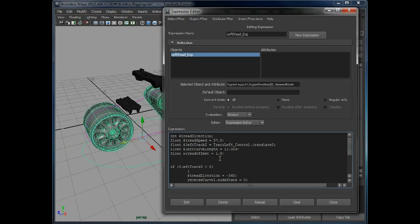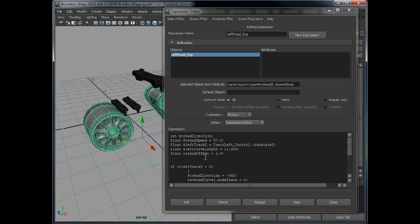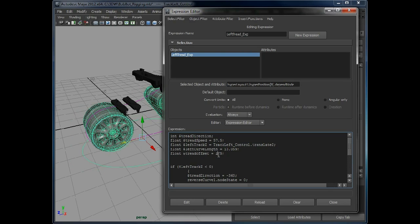And just as a demonstration, change that offset to 2. And there we go, it's further away. So you get the idea with that.